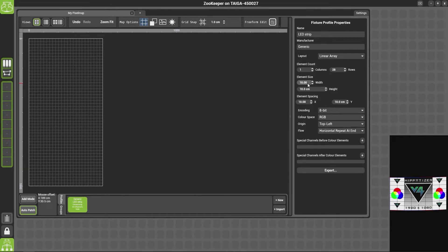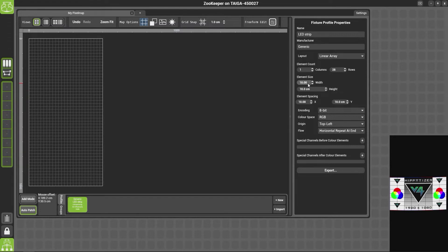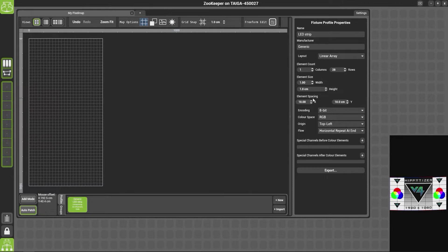Here we've just got a single LED, so the element size is one centimeter by one centimeter. The element spacing is the distance from the center of one pixel to the center of the other. So if these two elements were touching each other, you would end up with a one centimeter element spacing because it's the center of one to the edge of one is half a centimeter, and the edge of one to the center of the other is another half a centimeter.